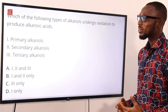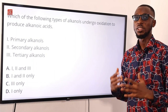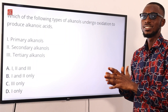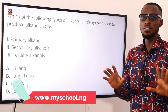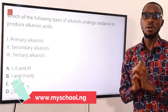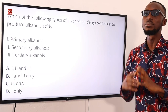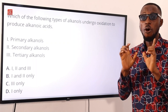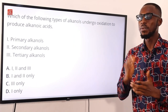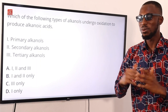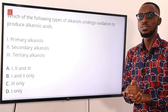Don't forget you can get either the MySchool mobile app or the MySchool software. Use the link in the description below to go to the MySchool website where you can get access to thousands of questions offline for just a token of ₦1,000. Download the app, sign up, then order your activation code and the software is at your disposal.